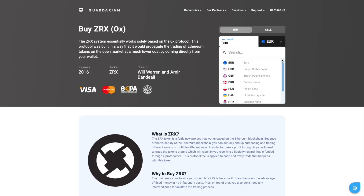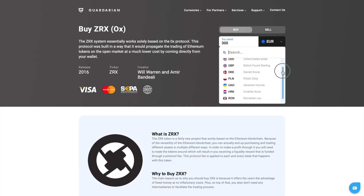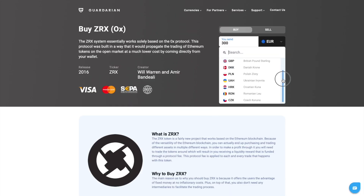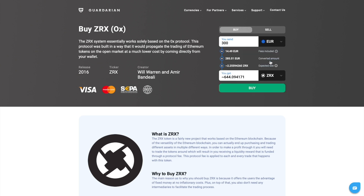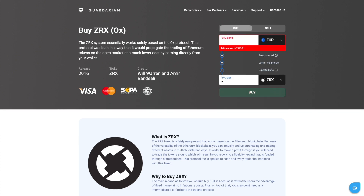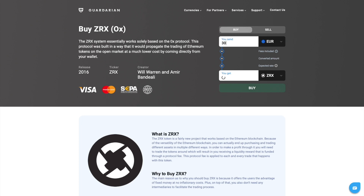Then select a fiat currency you want to exchange and enter the sum. Please pay attention to the minimum amount, which is 75 euros, for each transaction.